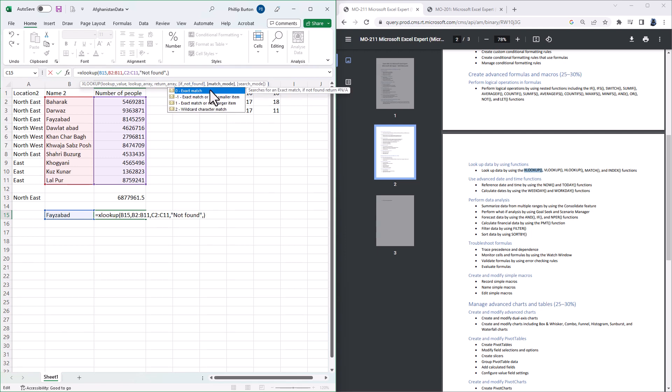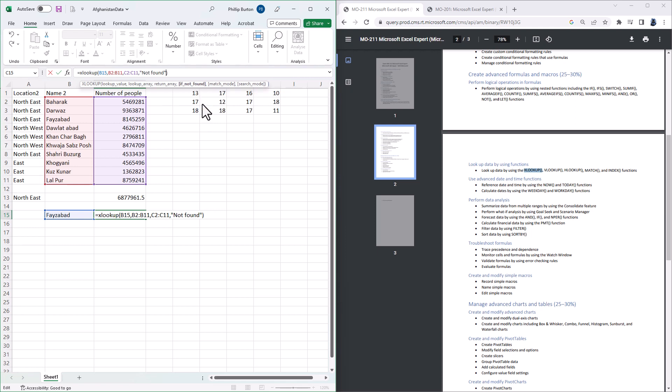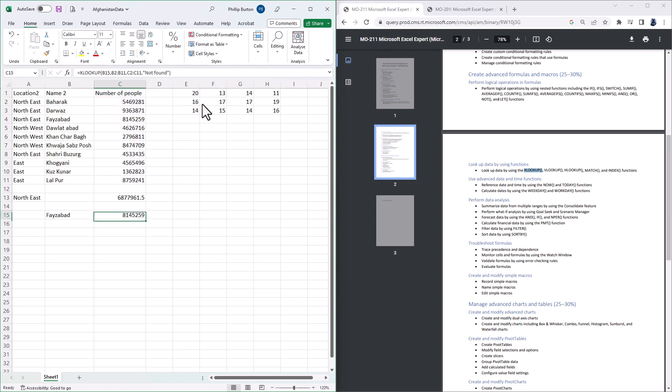And then you've got a match mode, whether it is an exact match or an approximate match, and then is it searching an unordered list or an ordered list which could be way faster. So now you can see that the first occurrence of FIZABAD has 8,145,259 people.